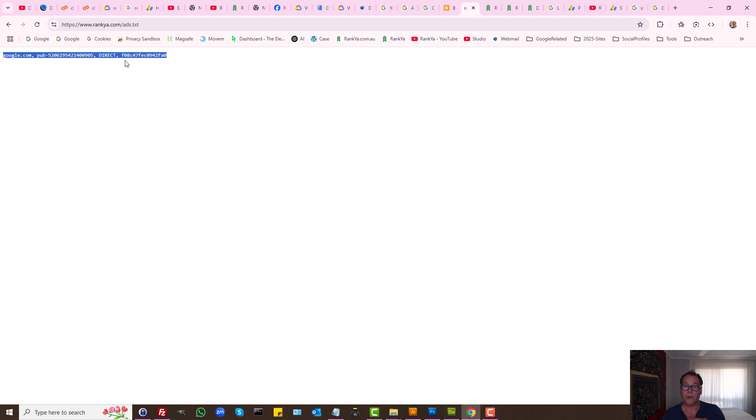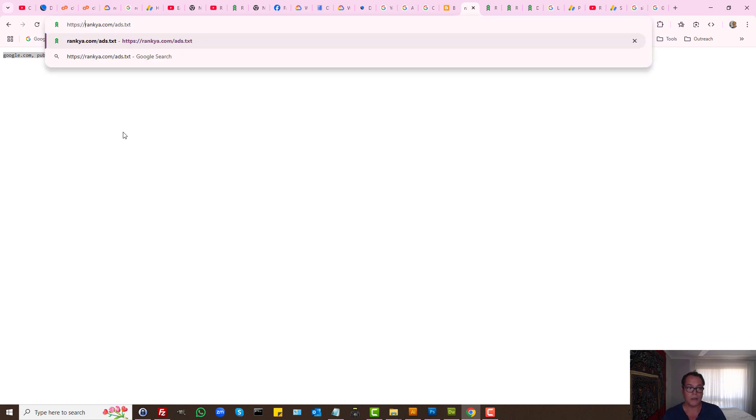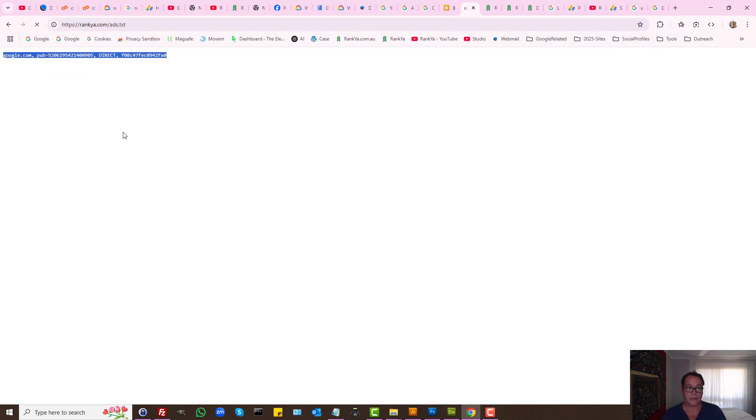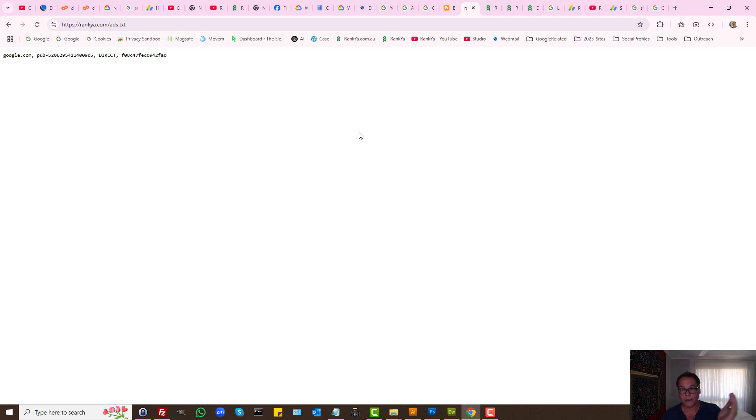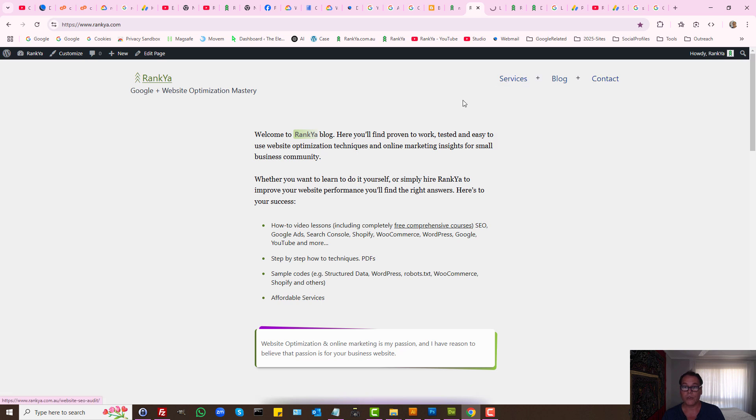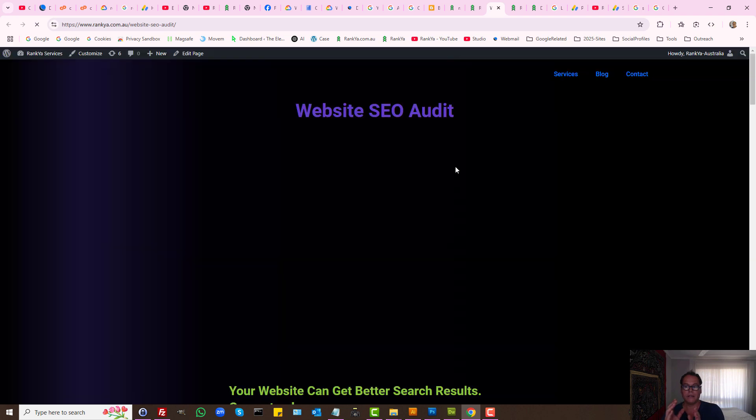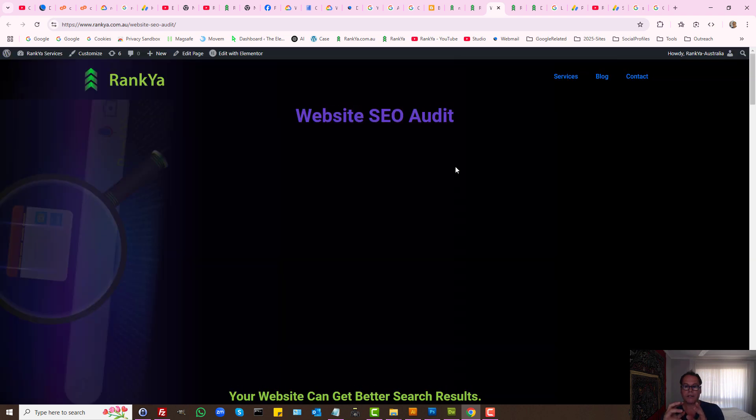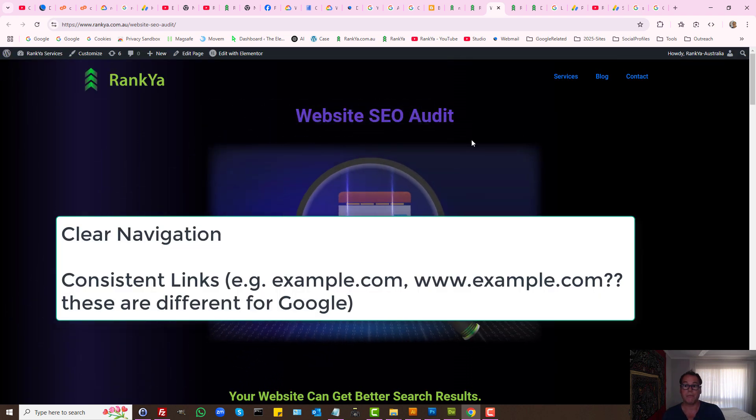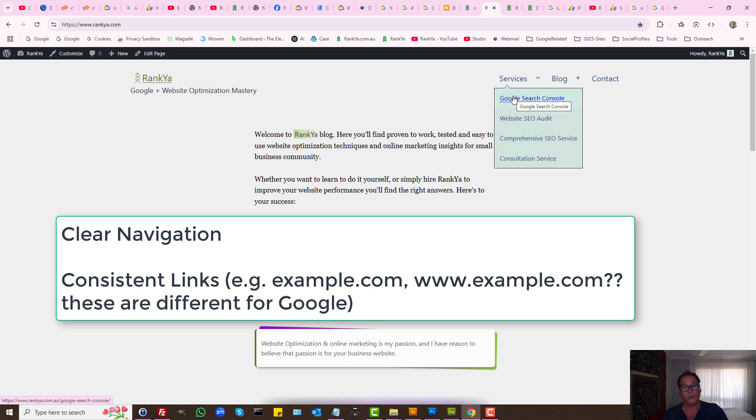Furthermore, if you're using www.url then that ads.txt file should be accessible, and throughout your website make sure the linking structure doesn't have discrepancies such as www or non-www.